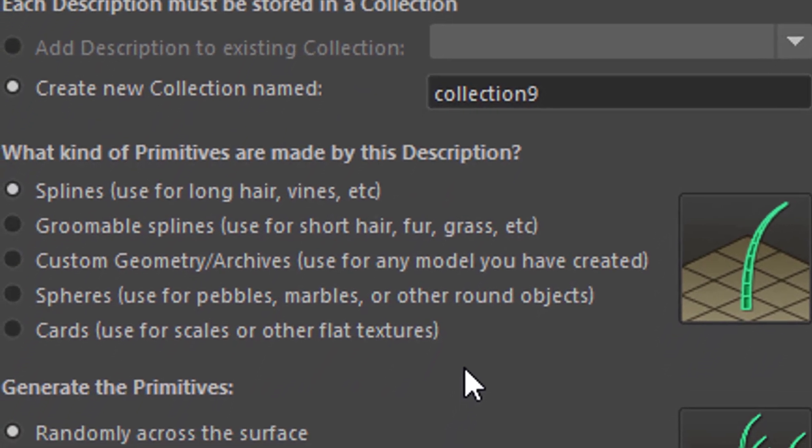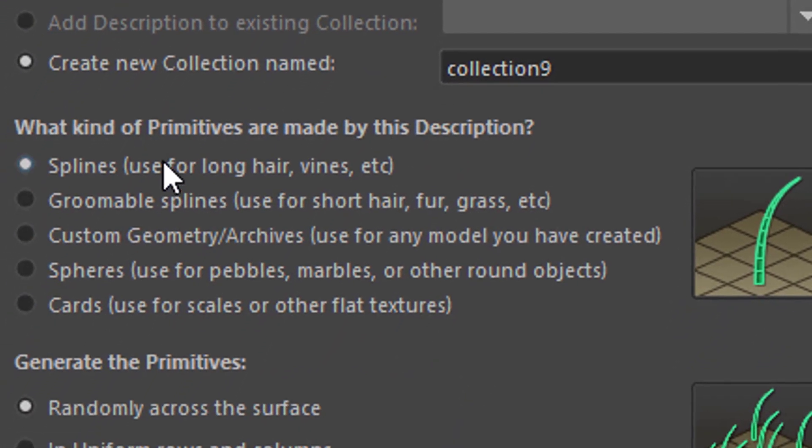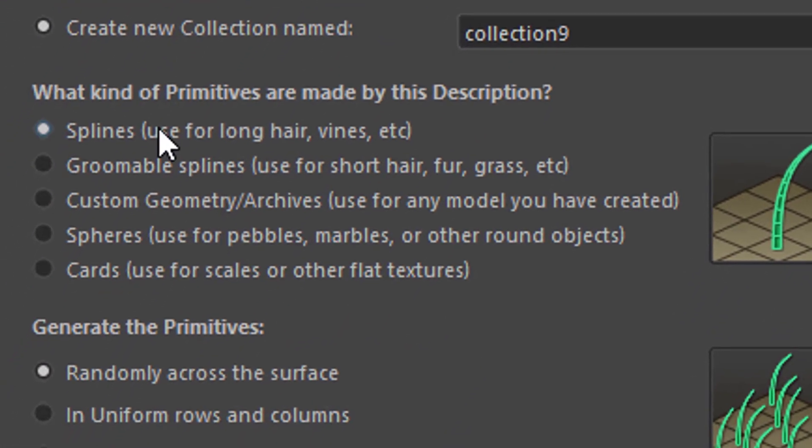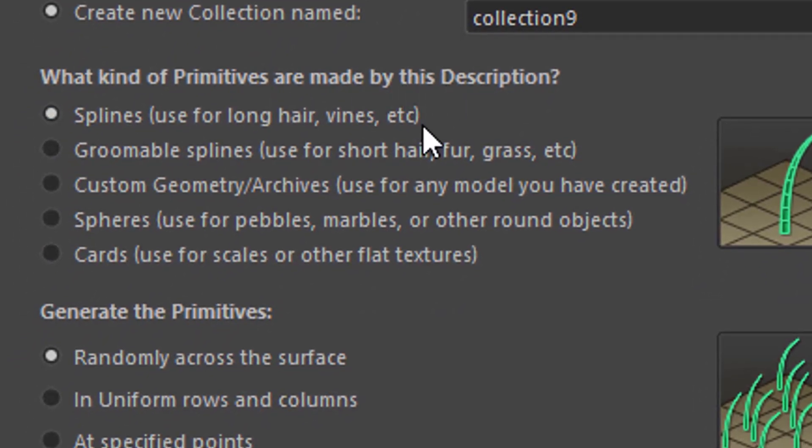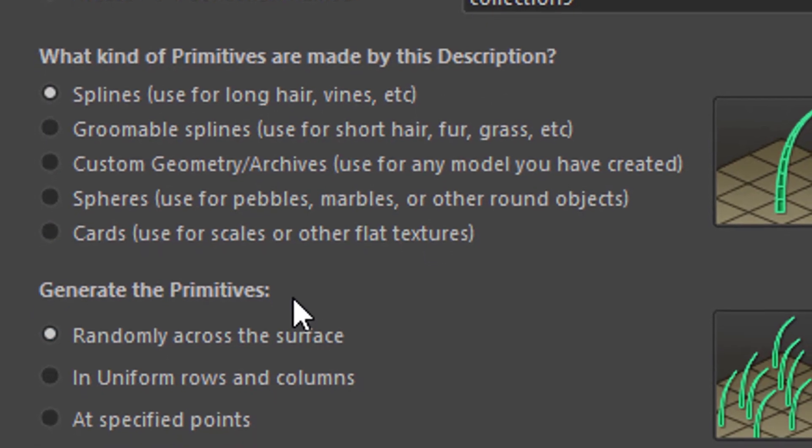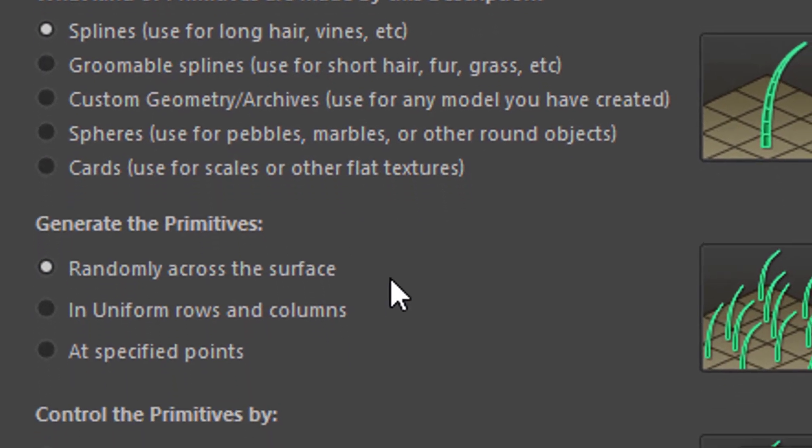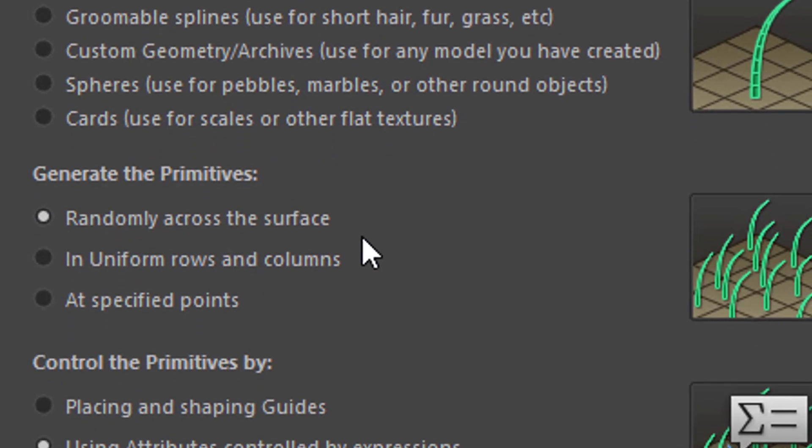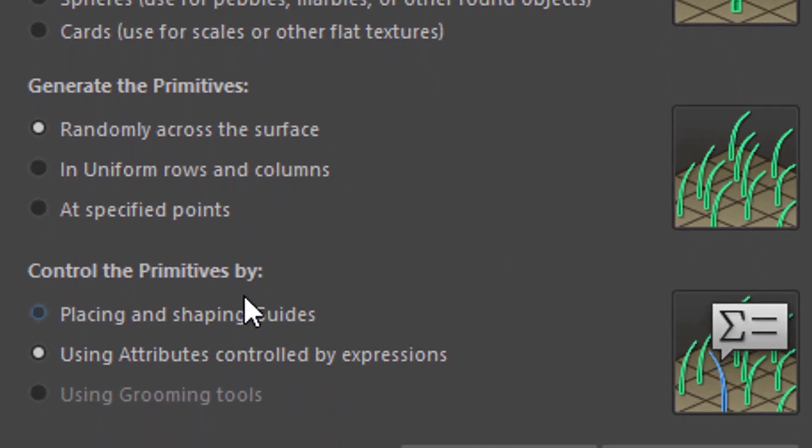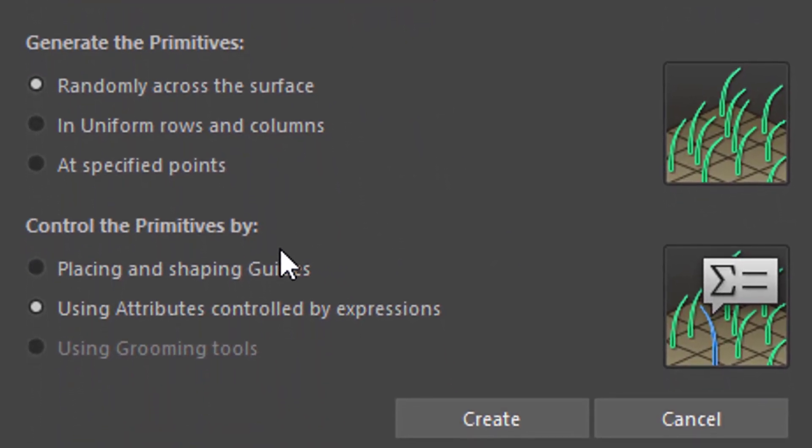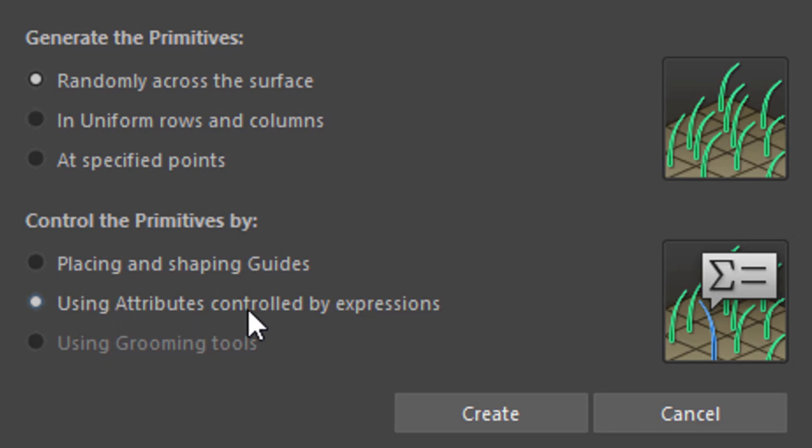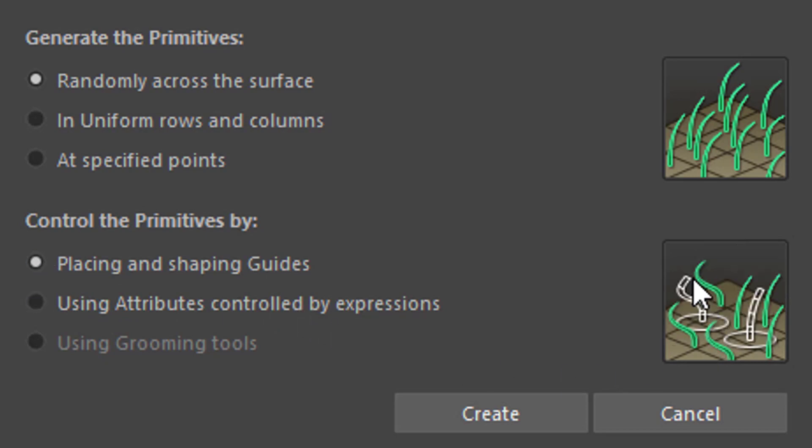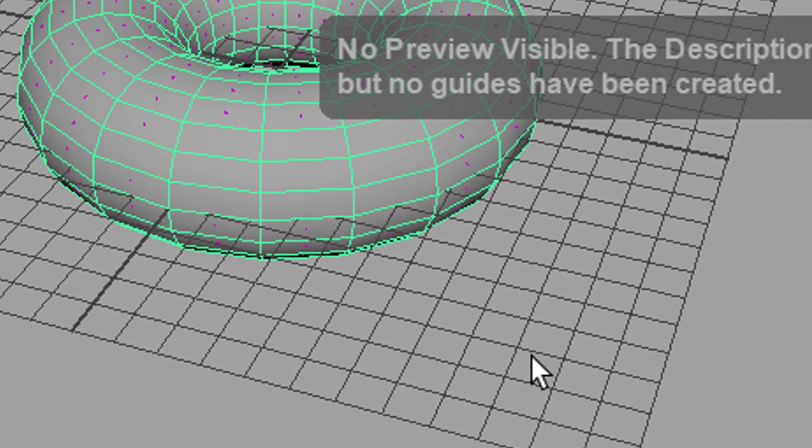What kind of primitives are made by this description? Splines for long hair - that's what we want. Create generate the primitives randomly across the surface - that's just fine. The only thing we're going to change is control the primitives by placing and shaping guides, because this tutorial is about guides. The other alternative would be using attributes controlled by expressions, which sounds maybe a little bit intimidating but it's quite easy as well and very powerful. But we are going to place two guides and nothing else. You already see here in the icon the representation of what I showed you previously. We generate this, we create this.